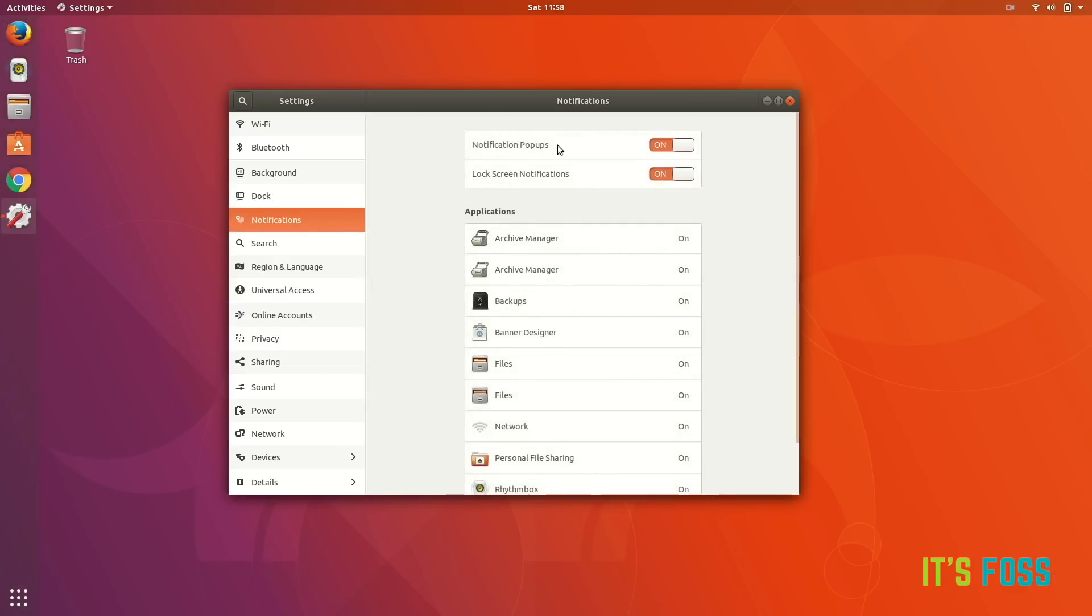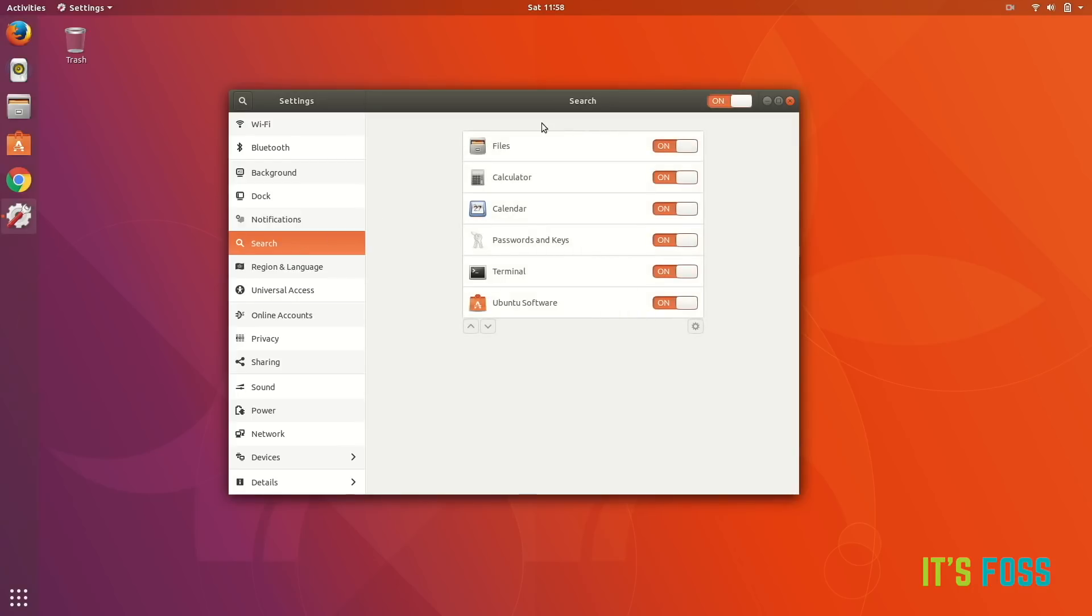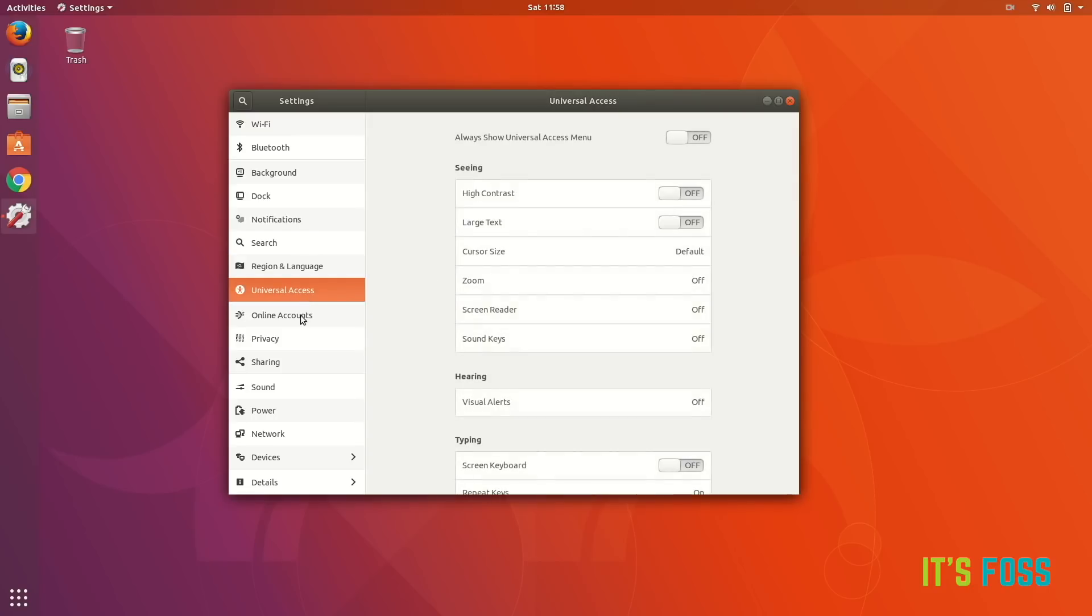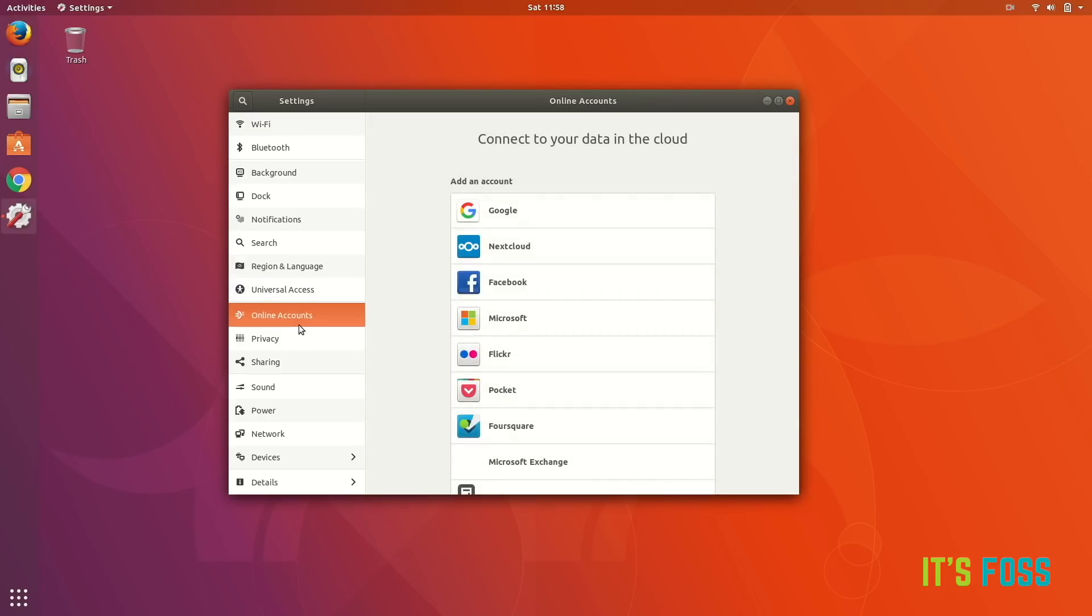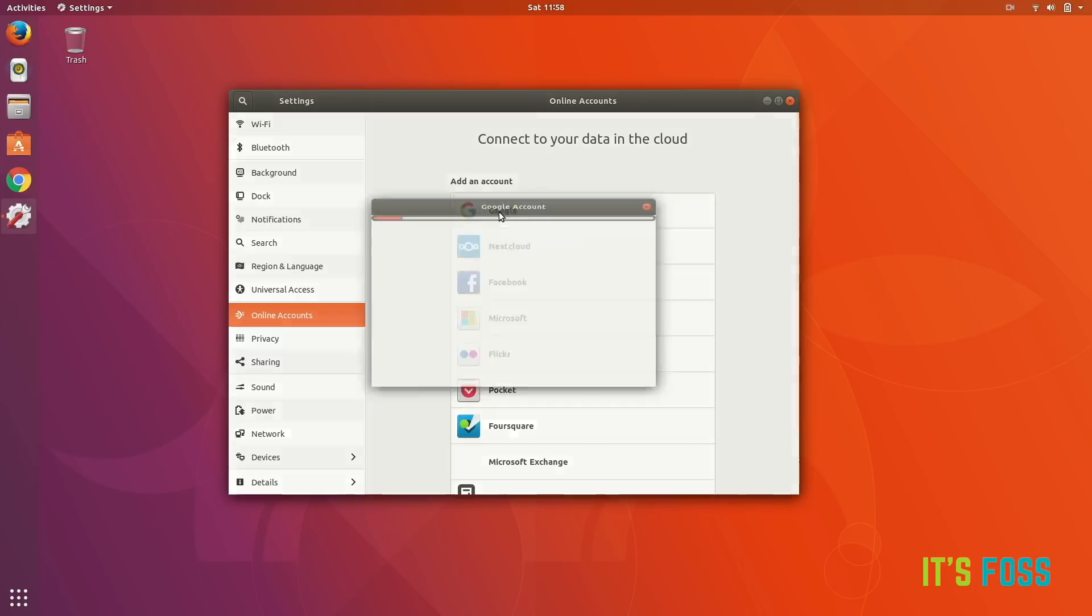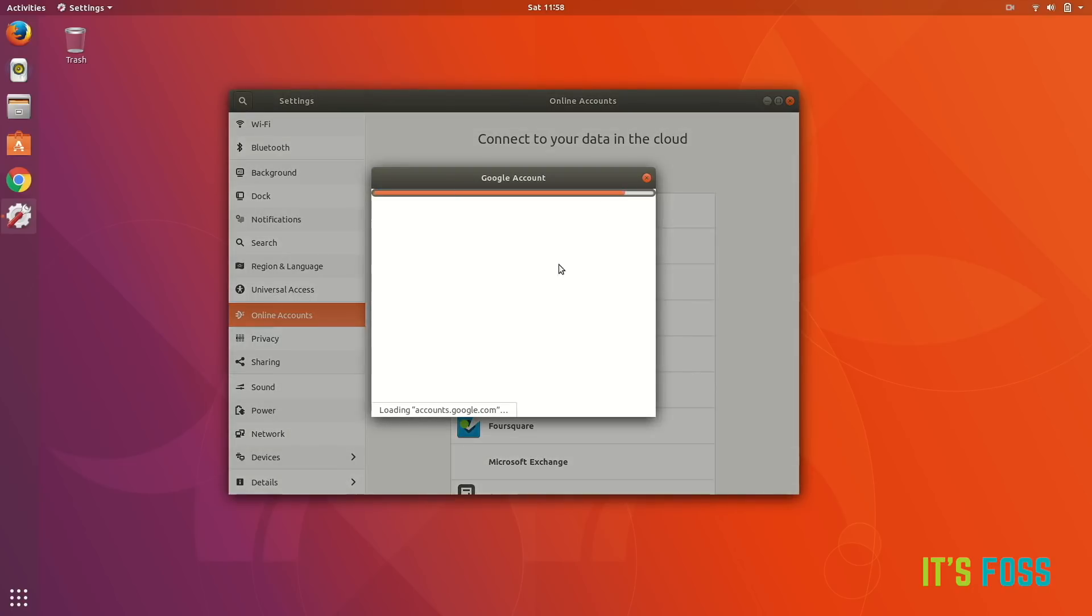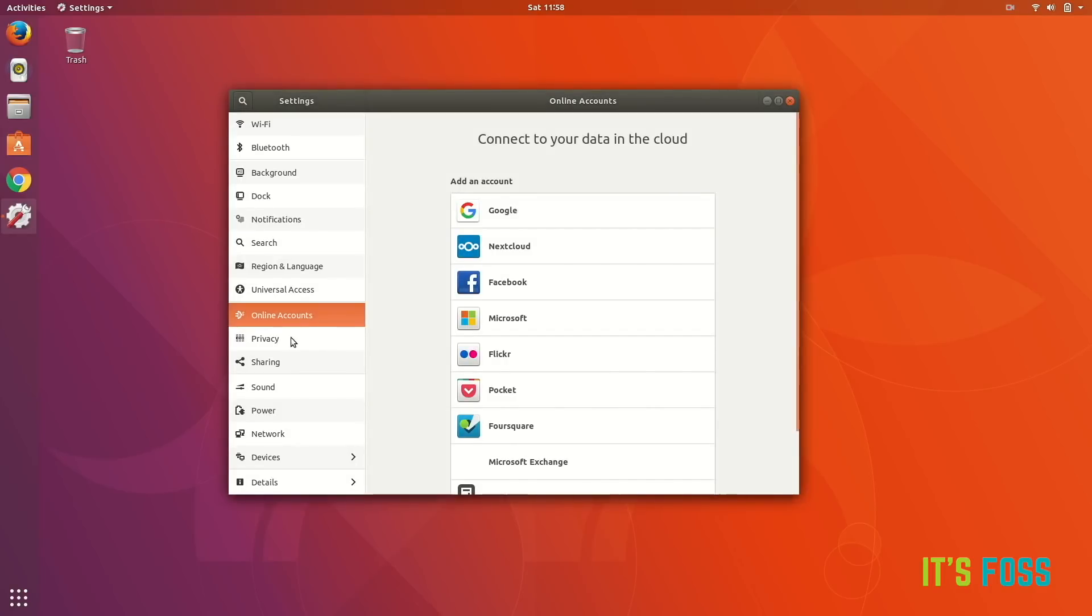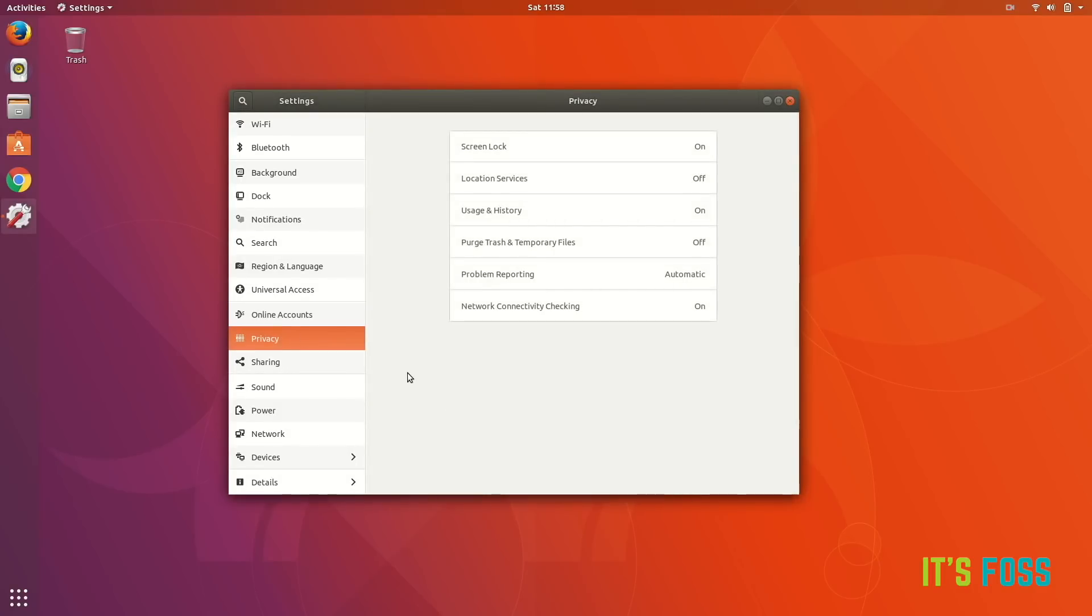And then notifications, search, tiny configuration stuff which I'm pretty sure you're not gonna use them a lot. You can actually link your Google account so that your calendar and other information are synced with the system. This could be useful for you. Privacy options and few more options here and there.